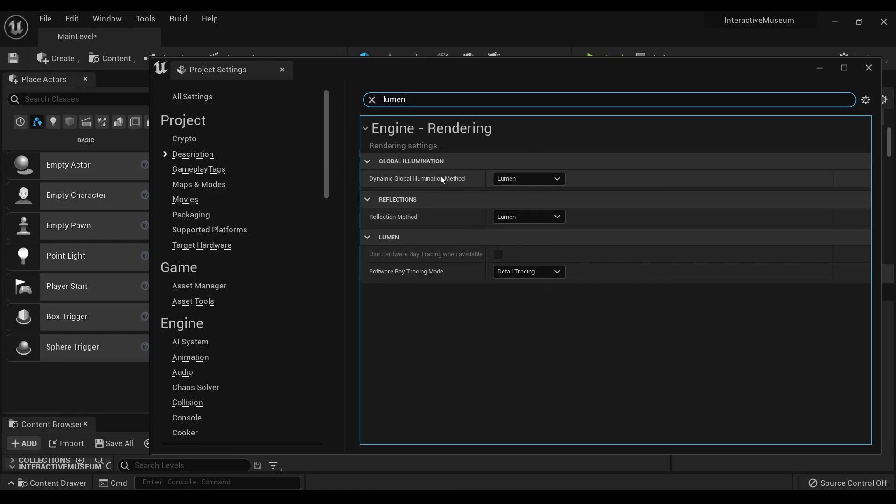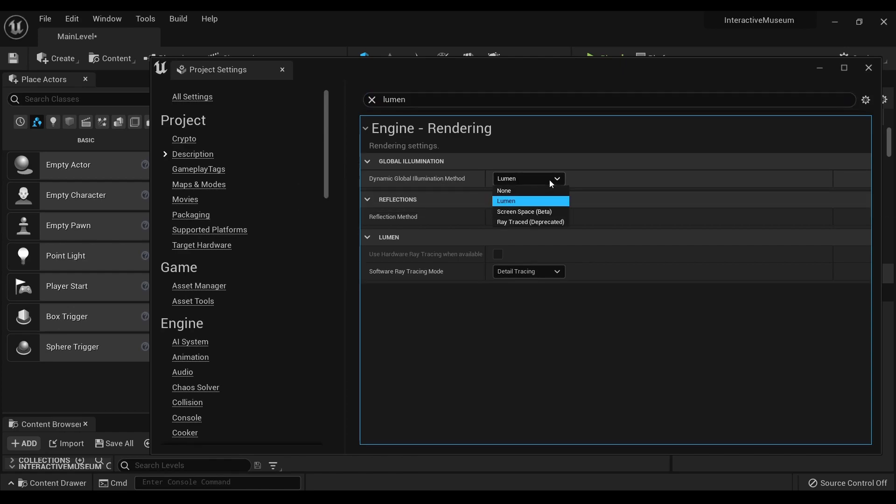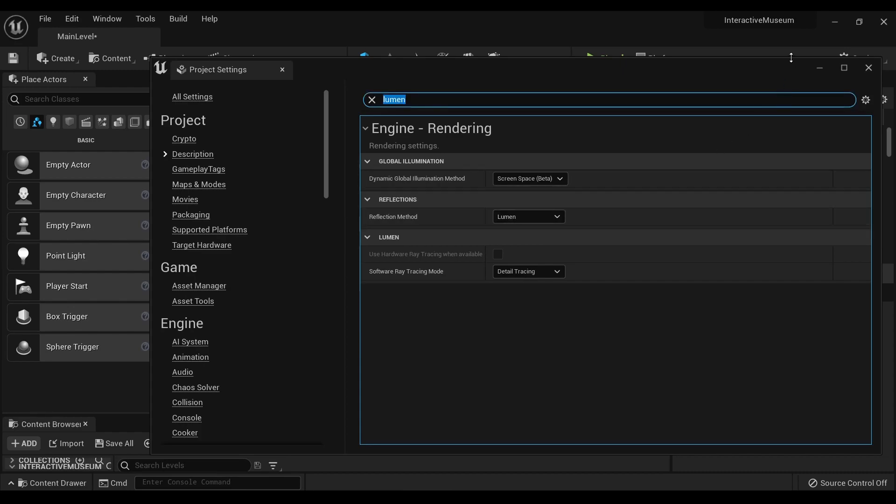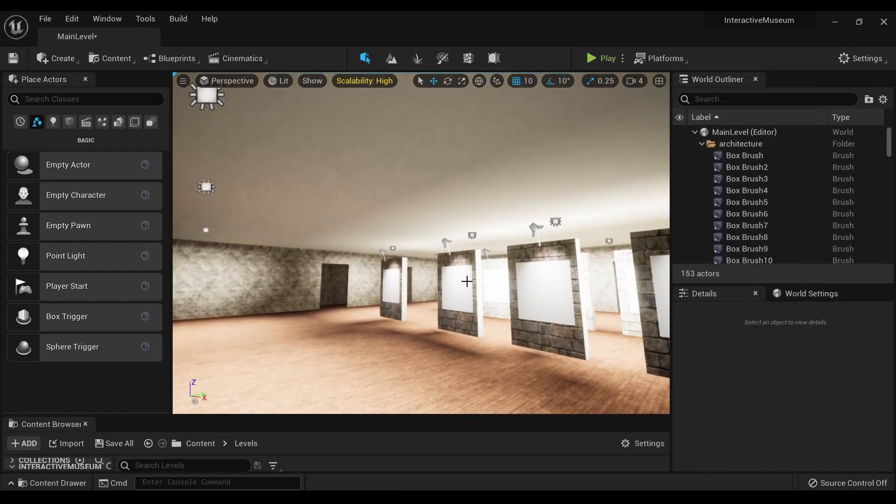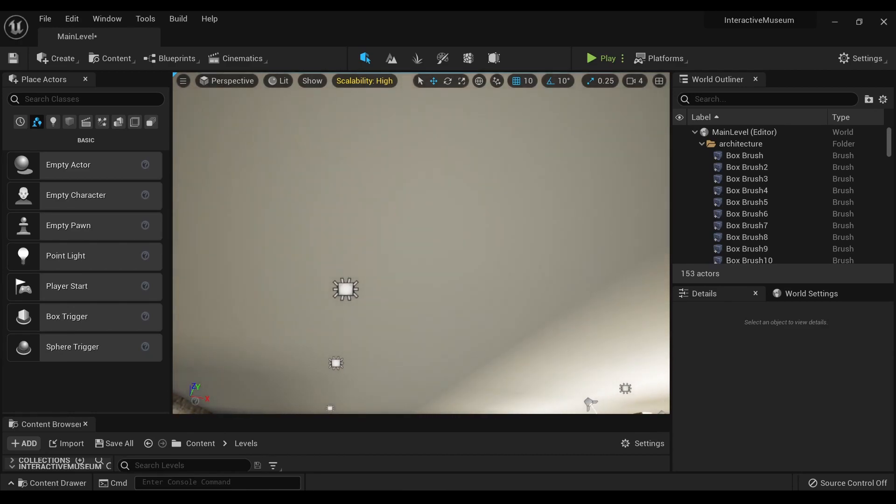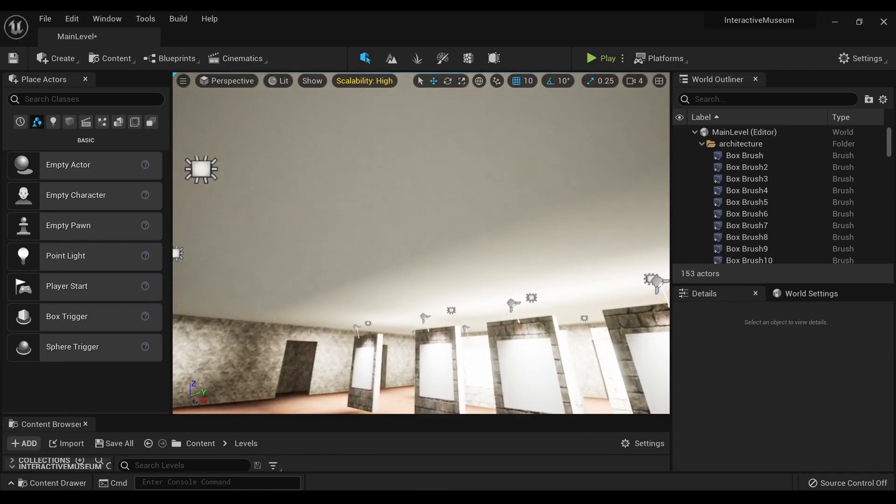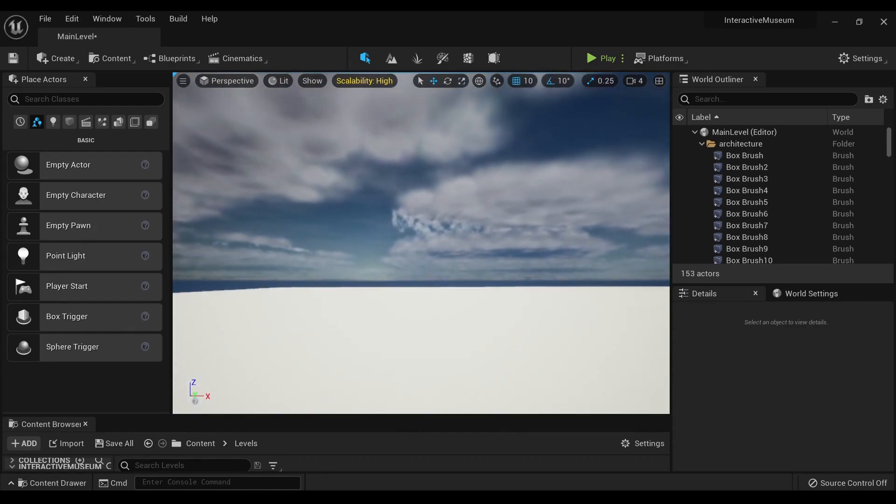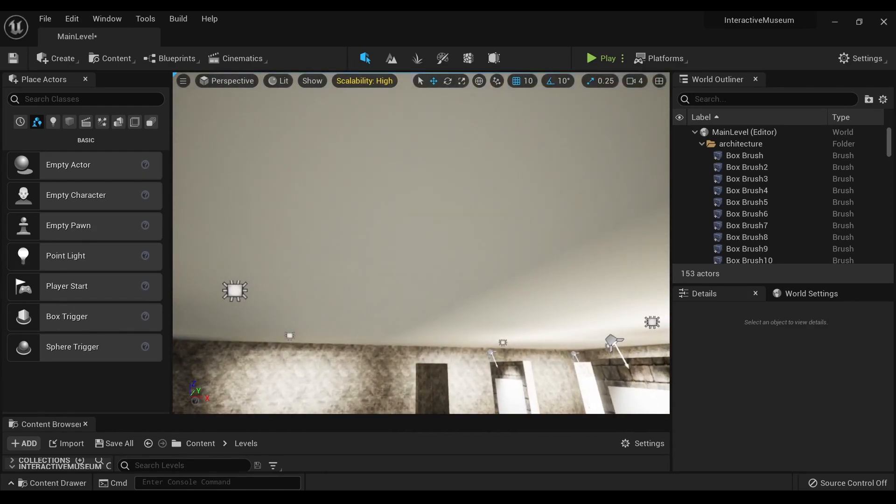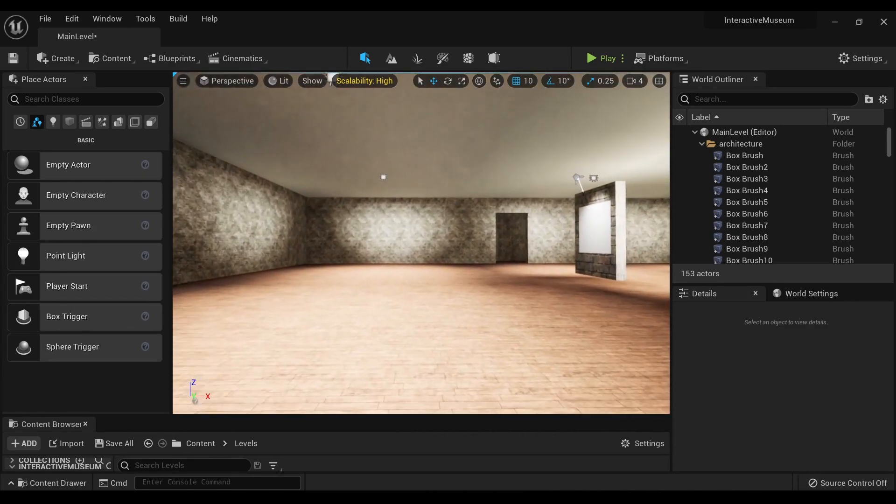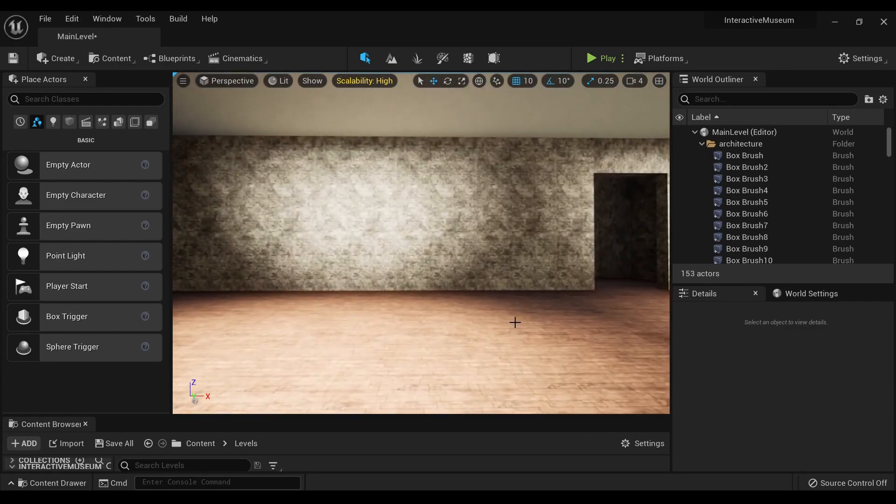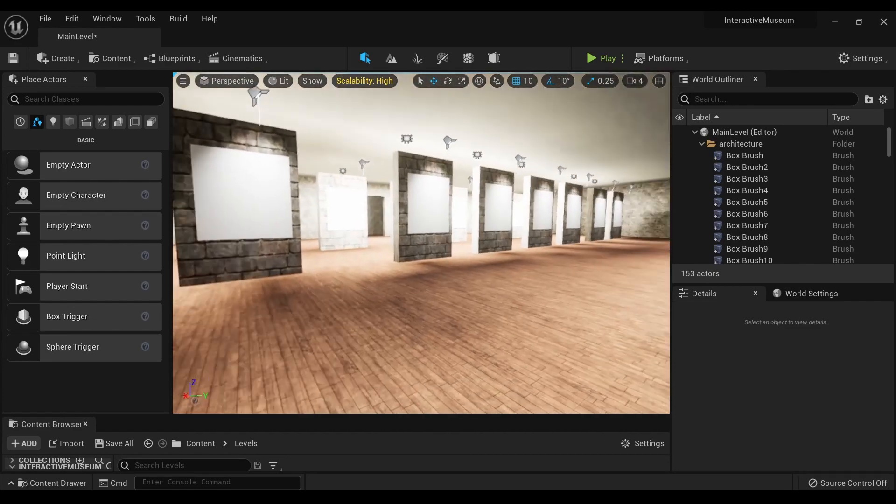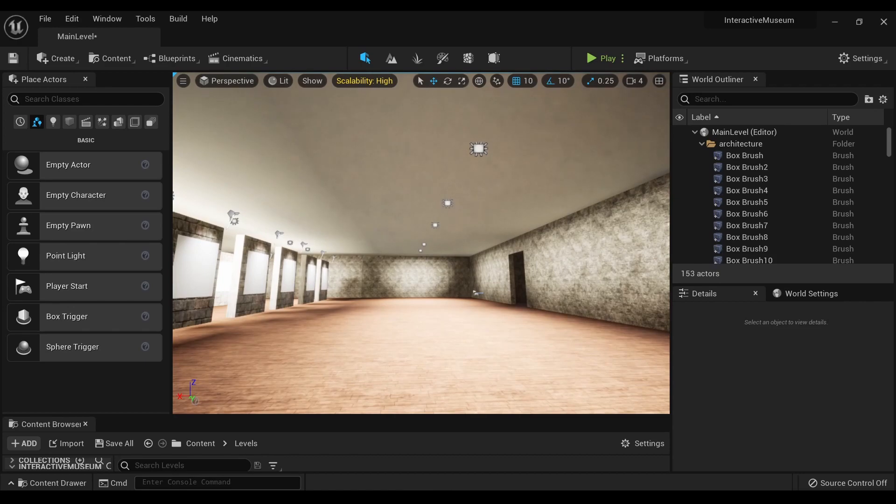You'll see which global illumination method you want. Now, you can go with the beta screen space, and already you see the lights are back. There's a weird fuzziness going on with the ceiling. I do not know what that is about. I mean, if that's the effect you want. Again, though, this is a beta feature.